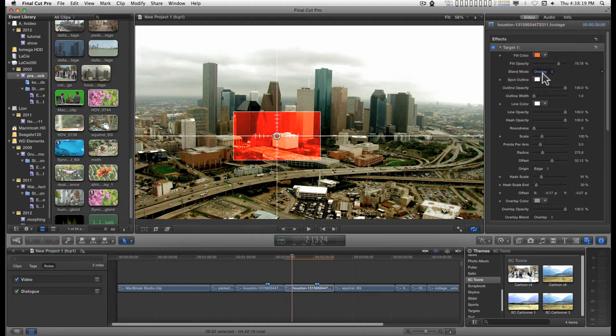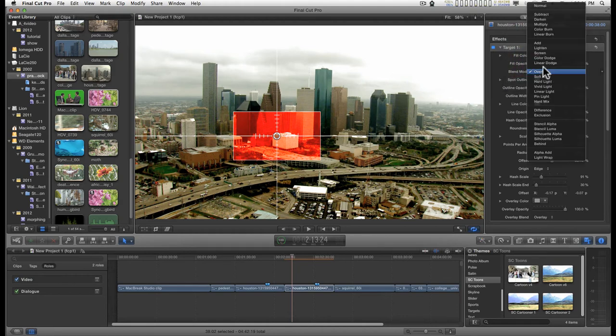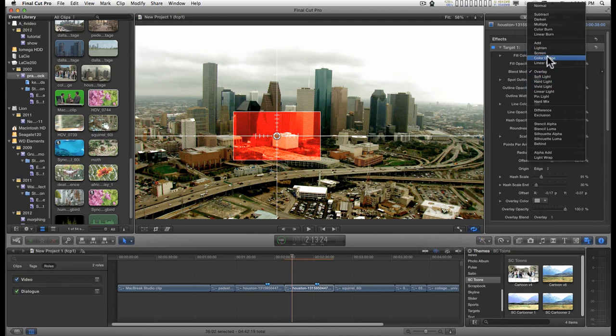You can change the fill color and mode. Right now, the default is overlay, but you can get all kinds of different effects with various other modes.